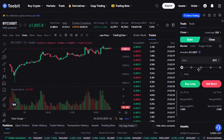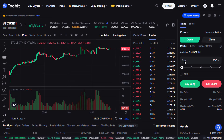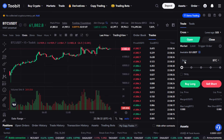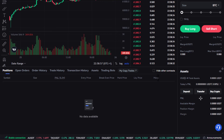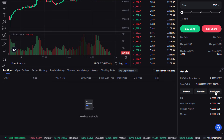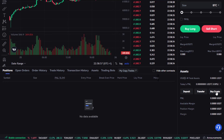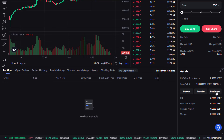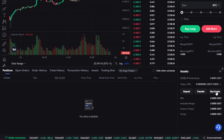Before we can trade futures, we need to transfer some funds into our futures wallet. To do that, go down to the bottom right to the asset window. If you don't already have funds on your 2-bit account, you can click on Buy Crypto. In my case, I already have funds in my fiat and spot wallet, so I just need to transfer those into my futures wallet — I'll click on Transfer.